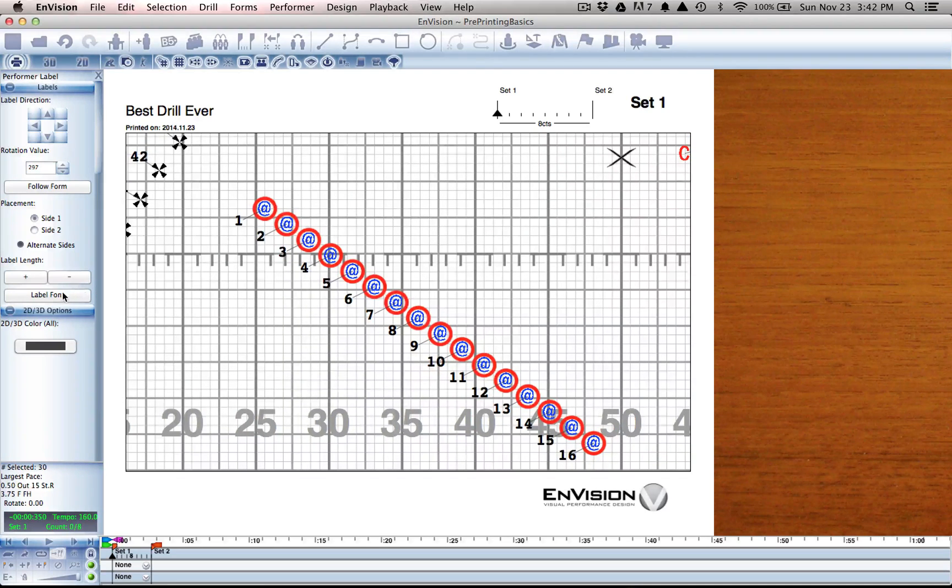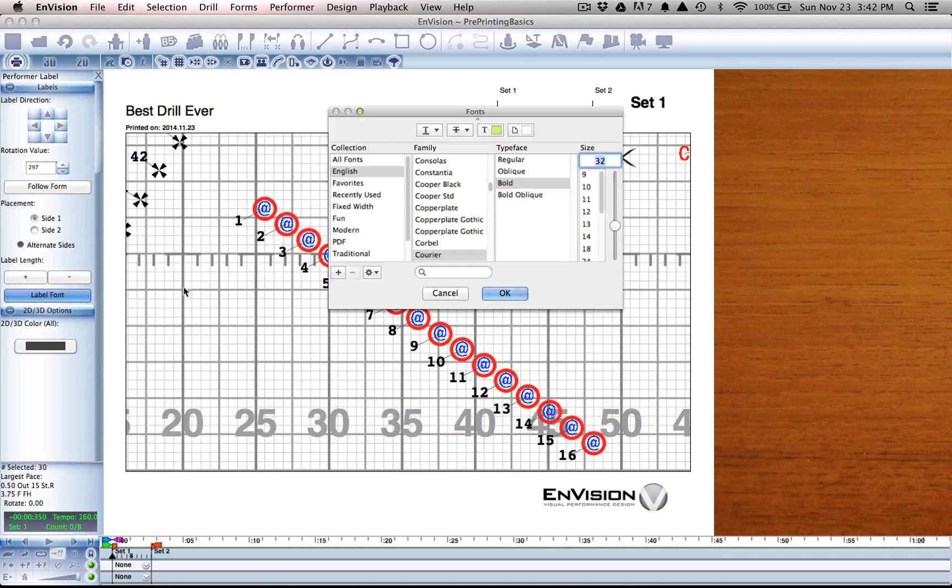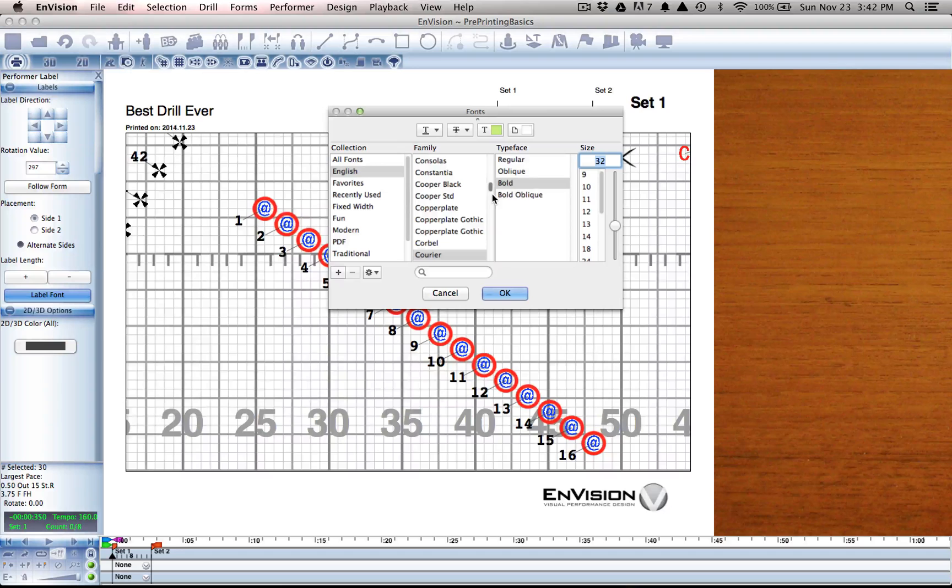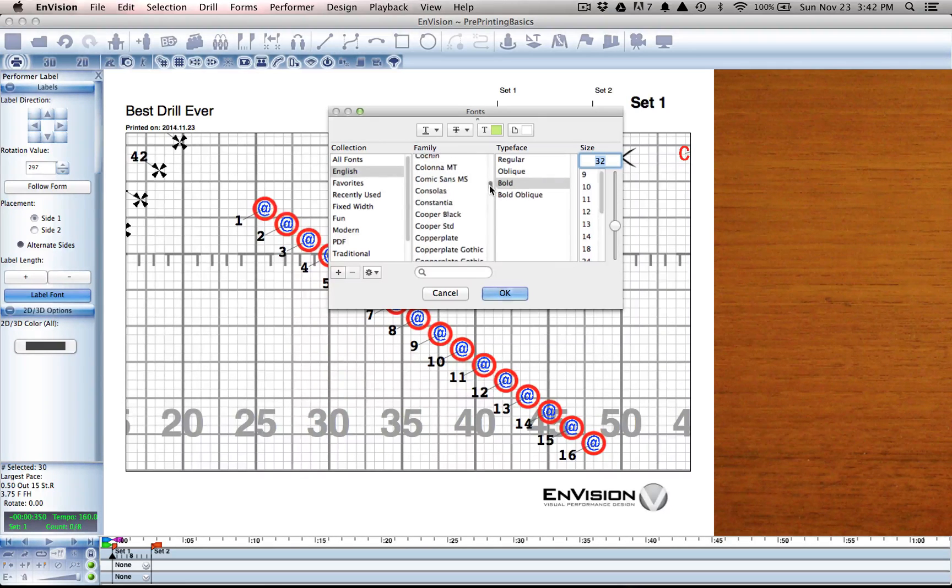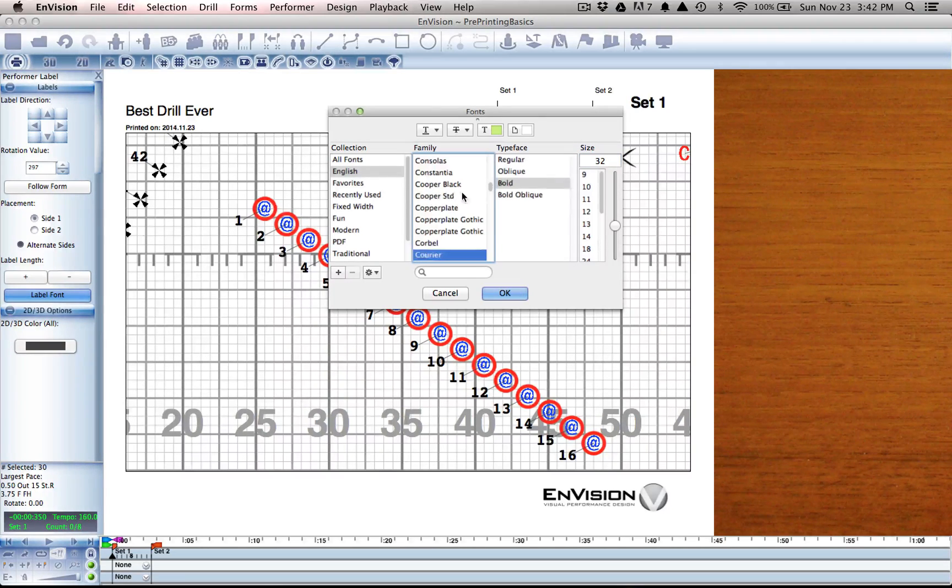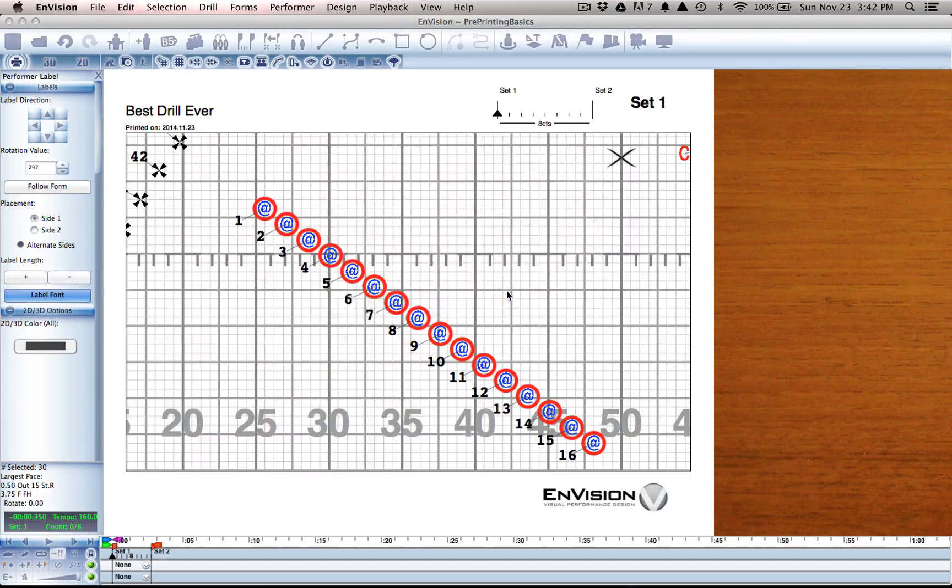We also have options over the font of the label. So if we don't like Courier we could change it to something else, like Comic Sans.